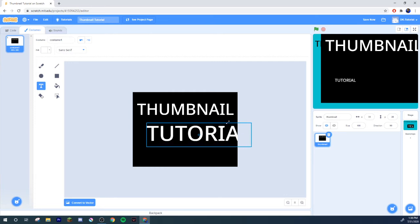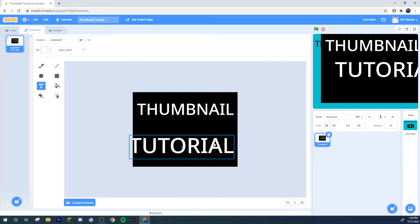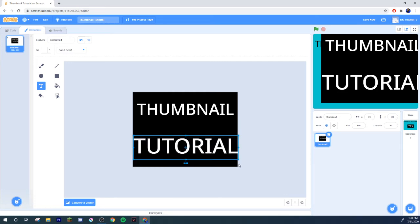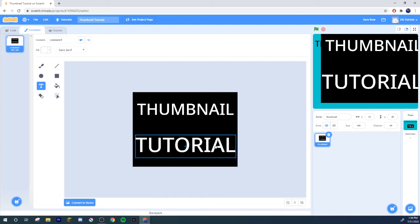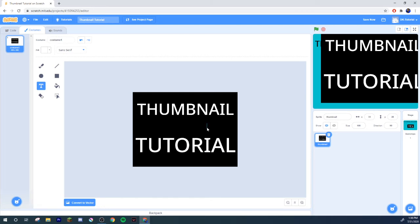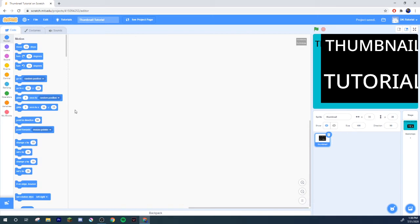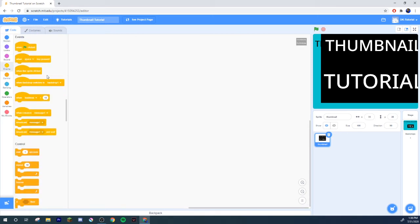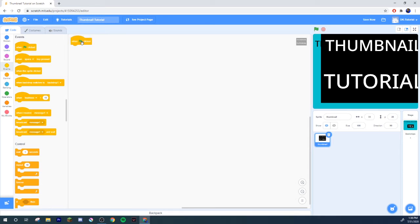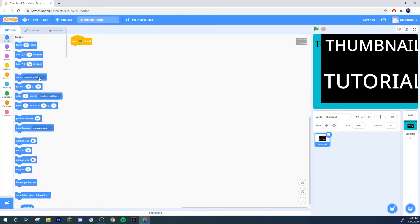So now what you want to do is come to the code for your thumbnail. Go ahead, put in a green flag click. When the green flag is clicked, we're going to have it go to X zero and Y zero so it centers itself.